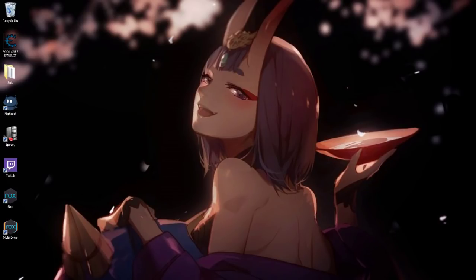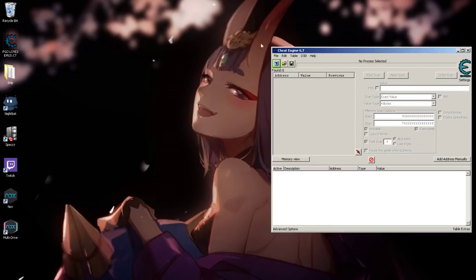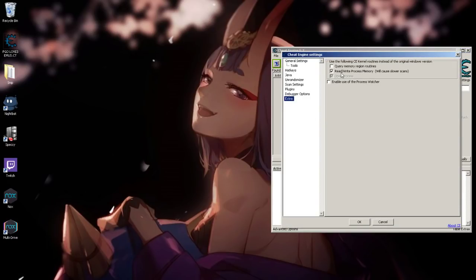Basically, you're gonna need cheat engine, you're gonna need the emulator itself. Load up cheat engine, and then go to your settings. Make sure your settings have 'extra on read/write process memory will cause slower scans' - make sure that's enabled.